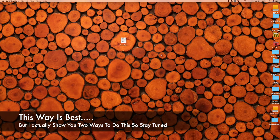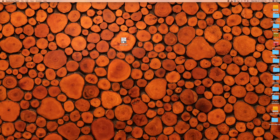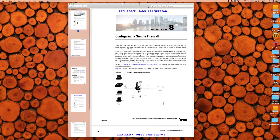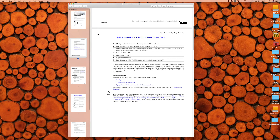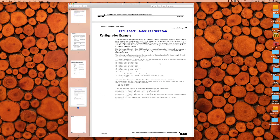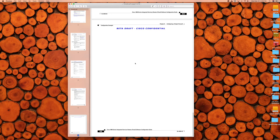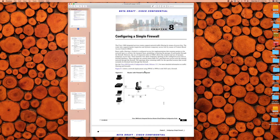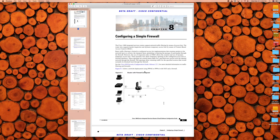Alright, so this one's going to be fairly fast and easy. Let's say you have a PDF file — this one's called firewall.pdf, right here. If I double-click on it, it opens up in Preview, which is what you want. This is a document about configuring a simple firewall — I got it from Cisco just as an example. Let's assume this last page is blank and you don't want it in there. What's the easiest way to delete it?